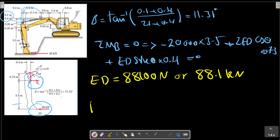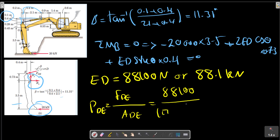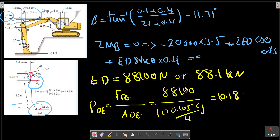The pressure for cylinder DE can then be solved using the same approach as before: P equals force divided by area.